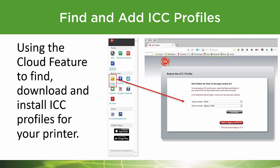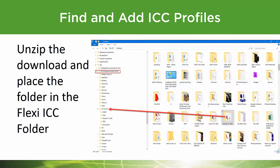Now let's find out how to use the cloud feature in Production Manager to download and install ICC profiles for your printer. As you'll see in the video that follows, you'll be able to download these profiles in zip format. So you'll want to unzip those somewhere, usually on the desktop. And then you can just simply move that folder into the ICC folder under the SAI Production Suite file. You can just use your Windows File Manager to do this.